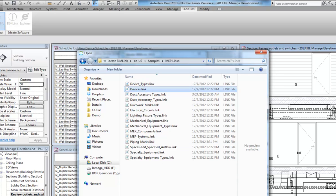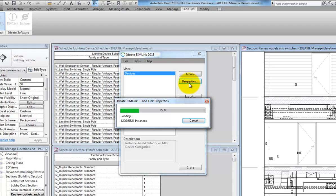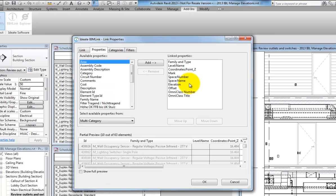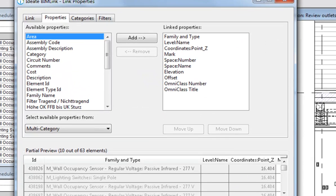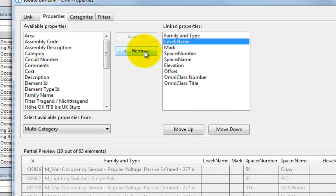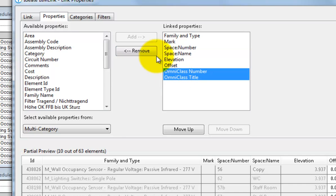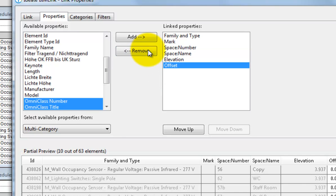We'll select the Devices link definition as a starting point. After loading the definition, we can select the Properties button to review which properties are included. Some of the predefined properties, such as the Z coordinate value, don't apply to this particular task, so we'll remove them from our list.